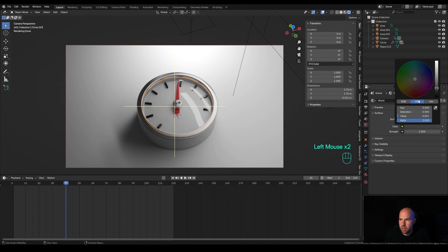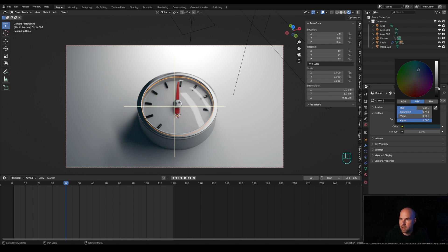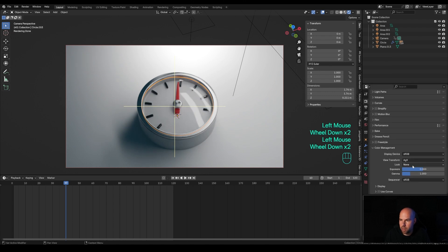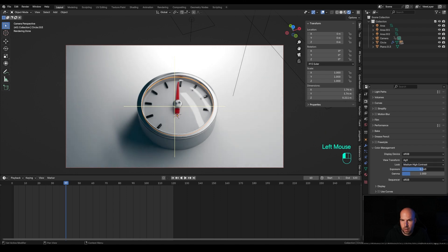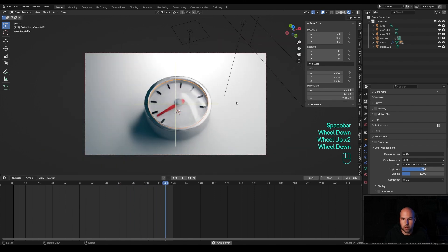In the World settings, add some environment light to color the shadows — something cold and blue will work nicely — and play with the intensity. In Render Settings under Color Management, increase contrast to something like Medium High and play with the exposure. Overall, this is the effect I was going for.